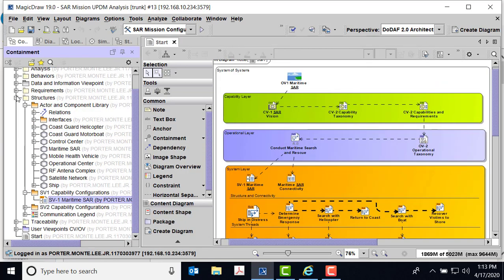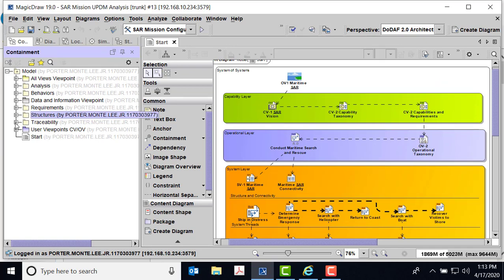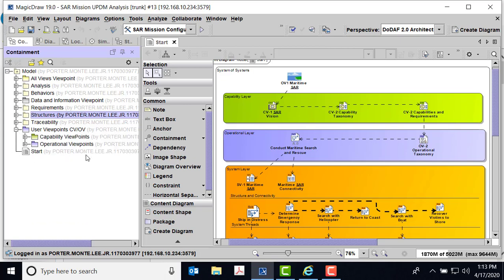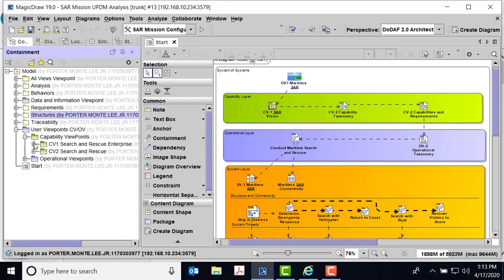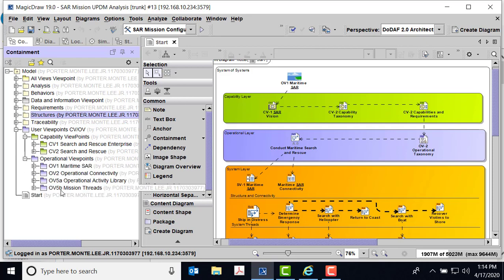That's the end of my review of the containment tree. Traceability we'll talk about later. In my user viewpoints — this is where I typically put my user viewpoints — there'll be some CV1 information in CV2, which I'll cover in a minute. And then there are some operational viewpoints that we want to be able to take a look at, but let's leave that for the discussion of the diagrams themselves.